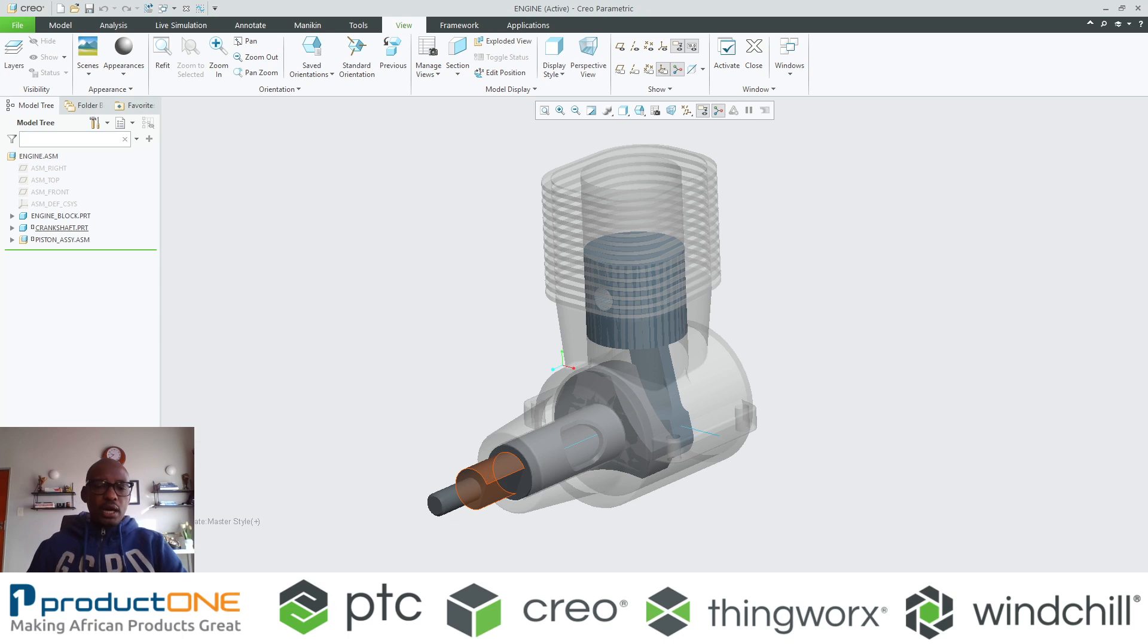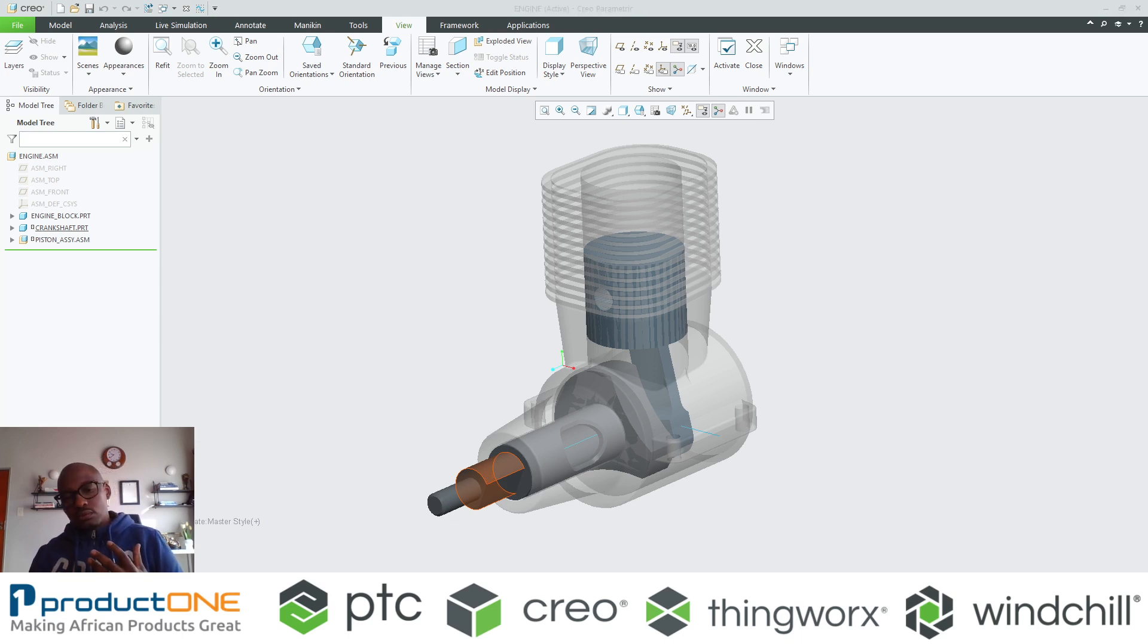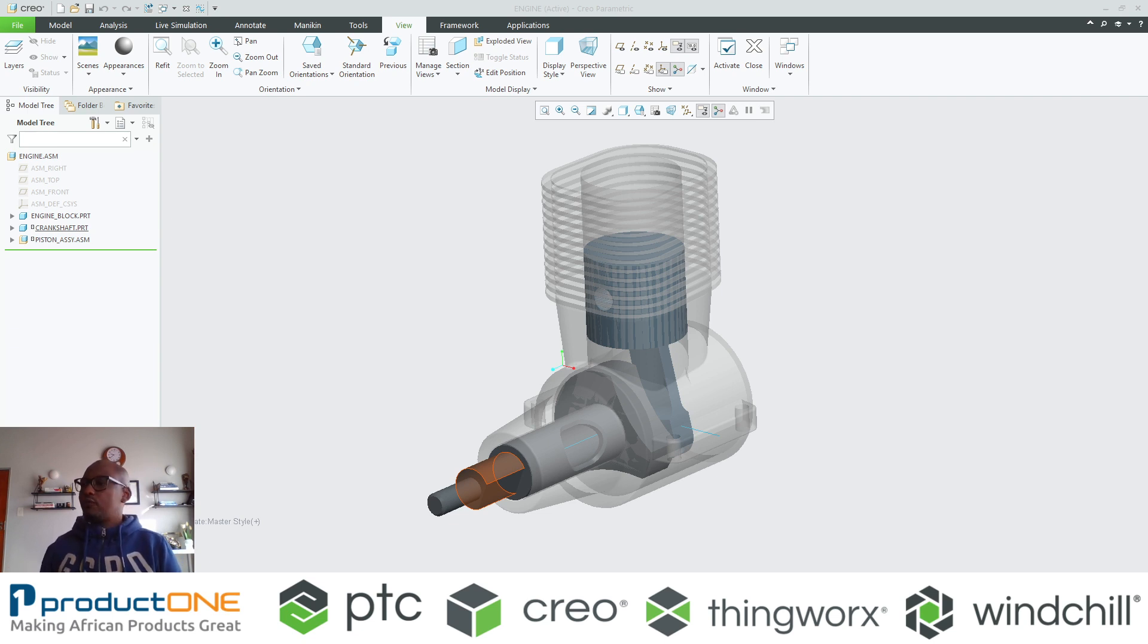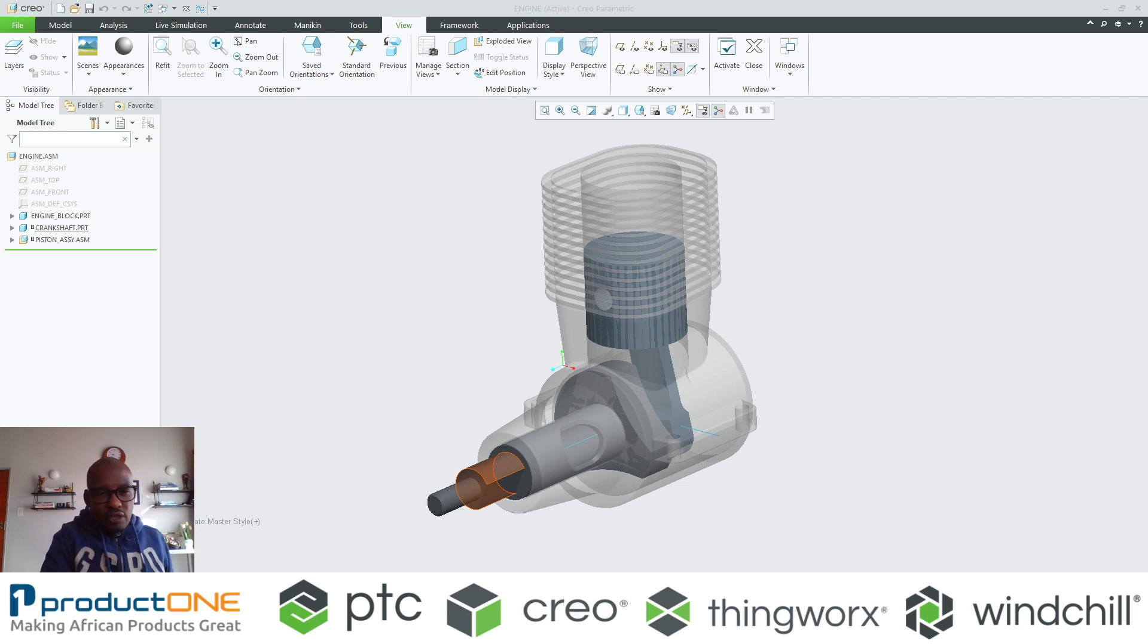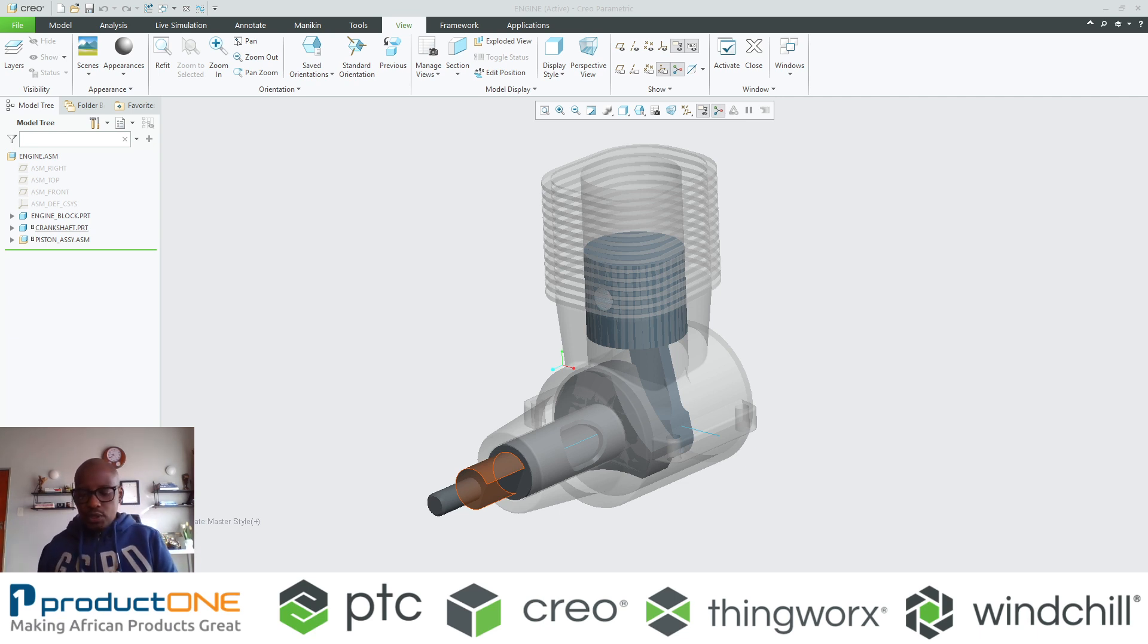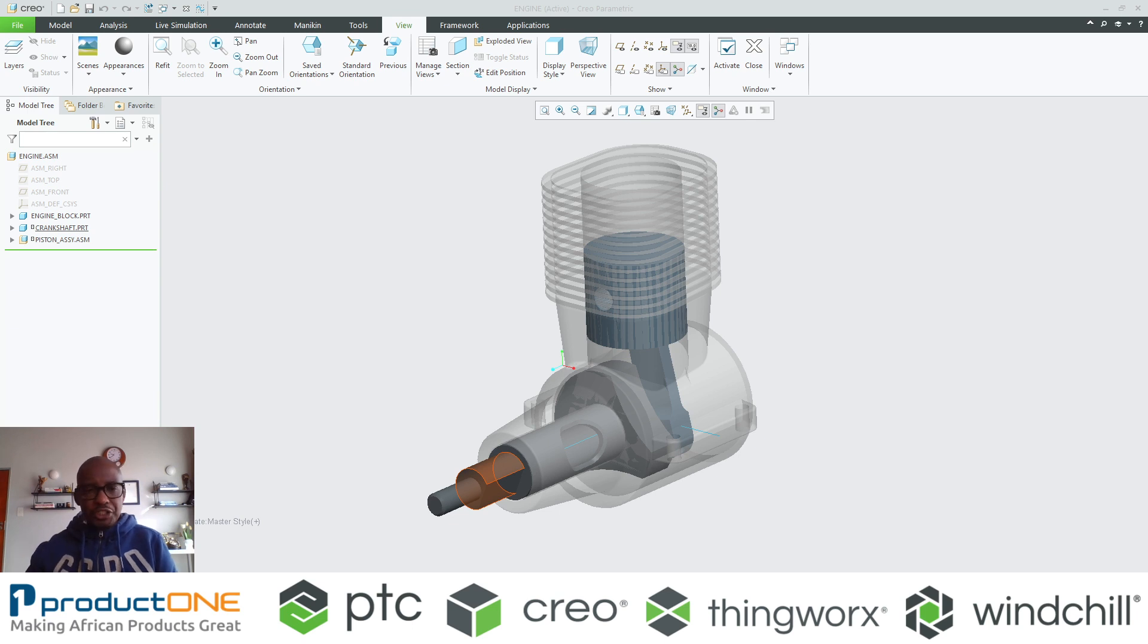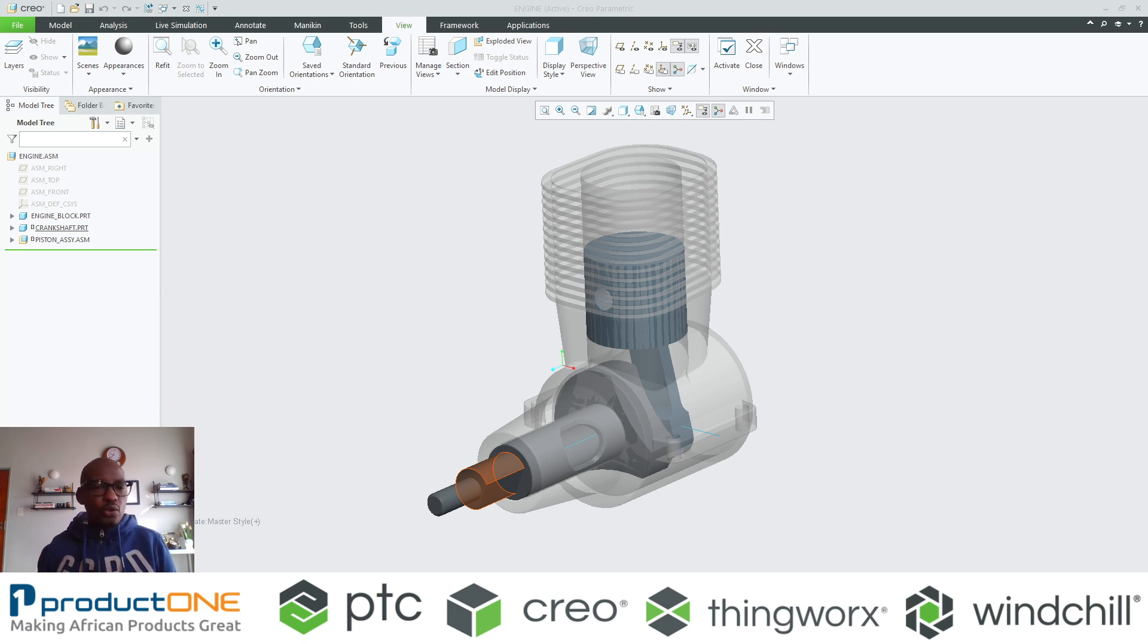Now the power of skeletons and top-down design cannot be understated. This is purely because apart from having a common source of reference, you can leverage this to copy geometry to other models as well or other features.